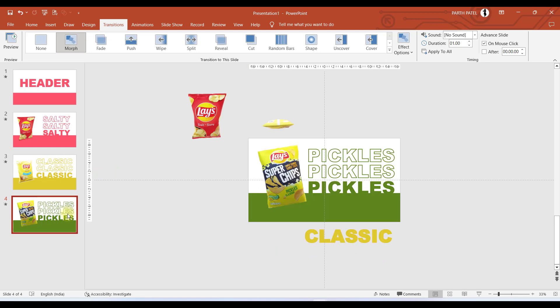In the third slide we have the yellow chips move above. In the main slide area we have the pickles flavor, and the classic text box which we had in the third slide has moved down.